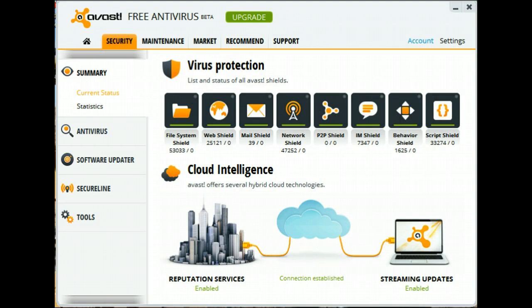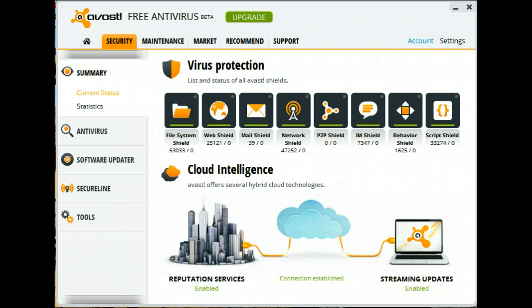Avast, by default, checks for VPS updates every four hours.